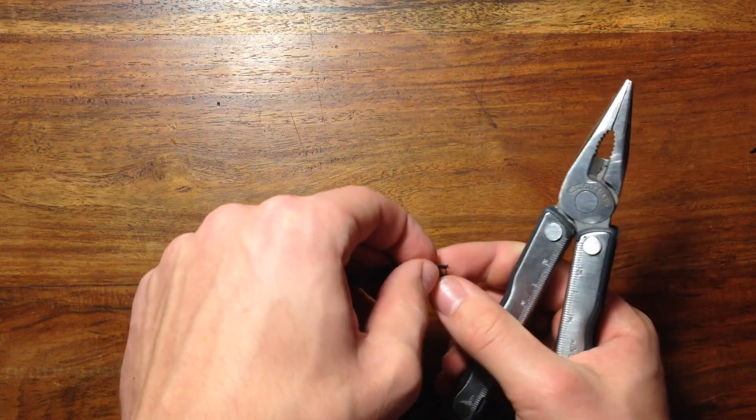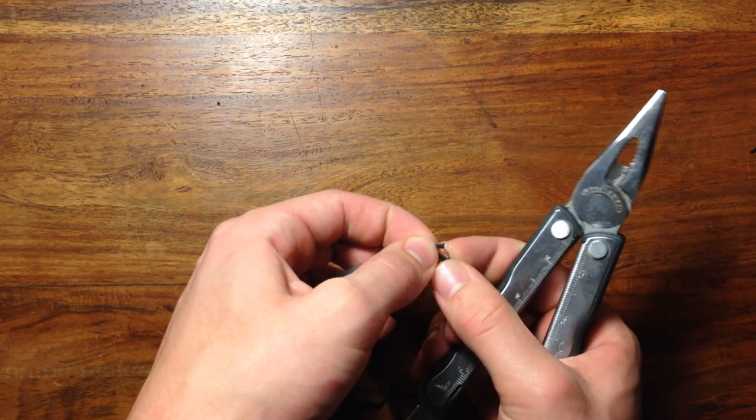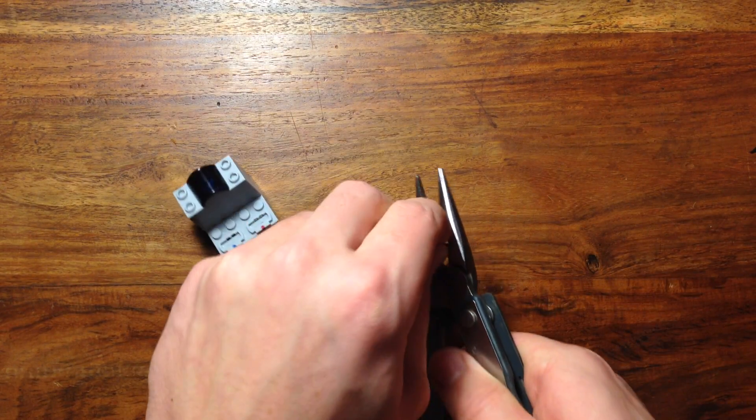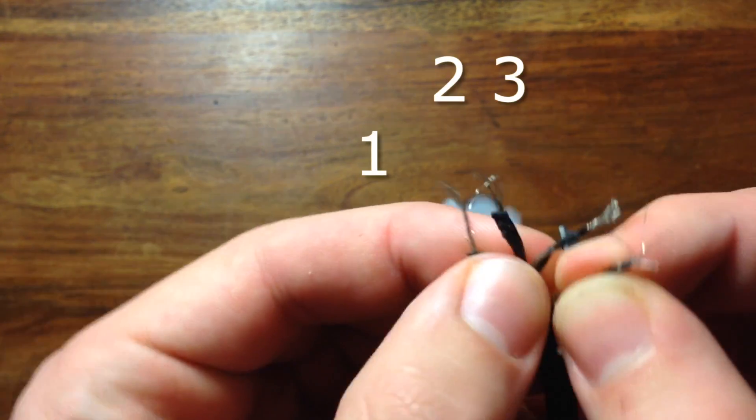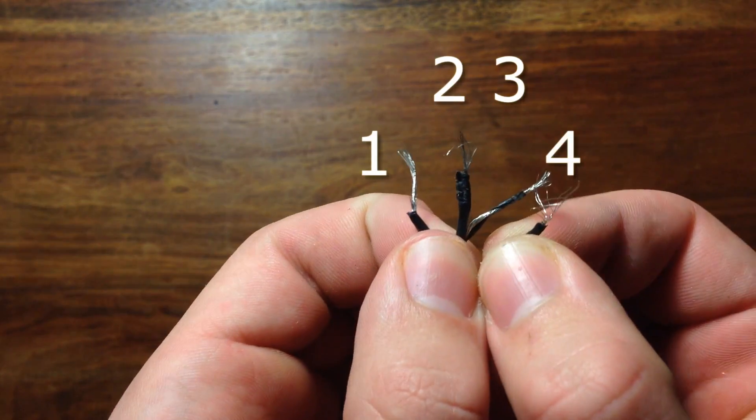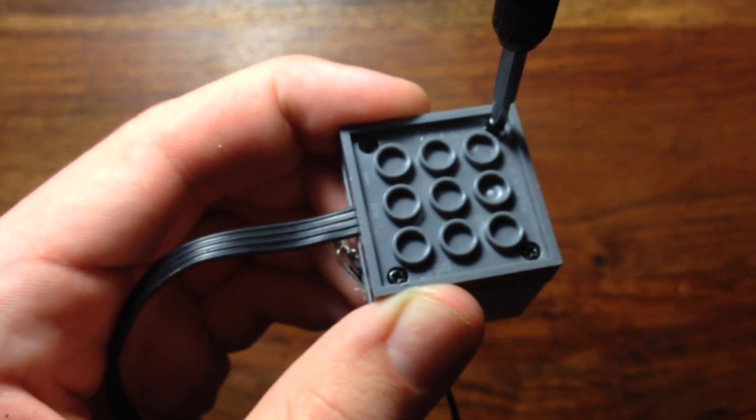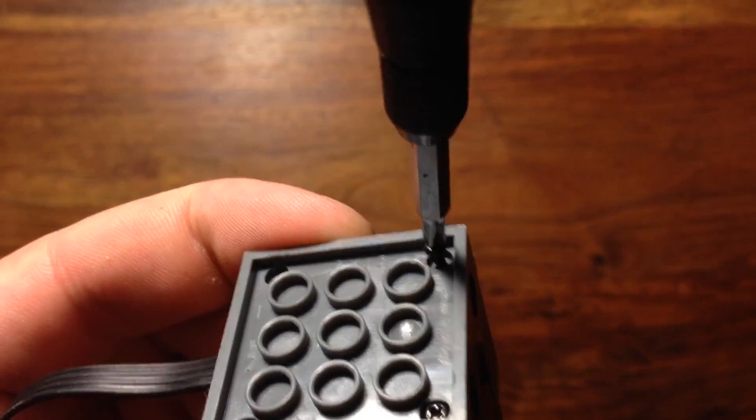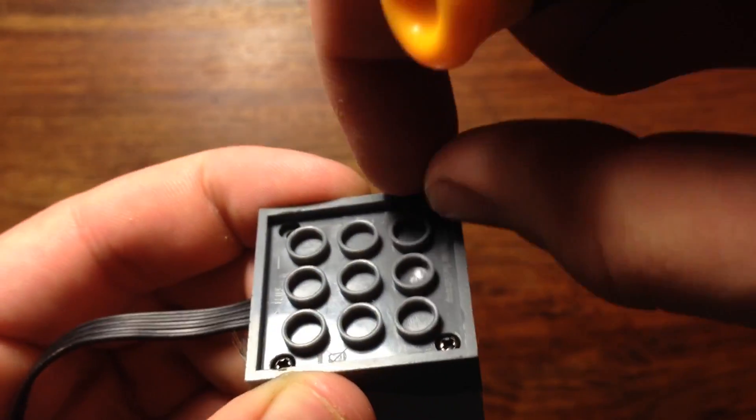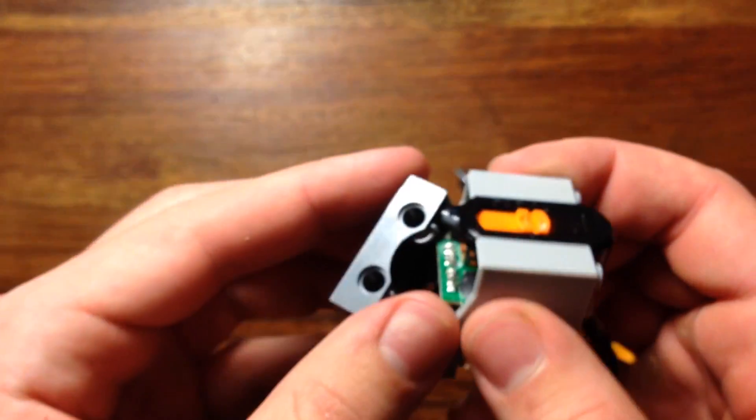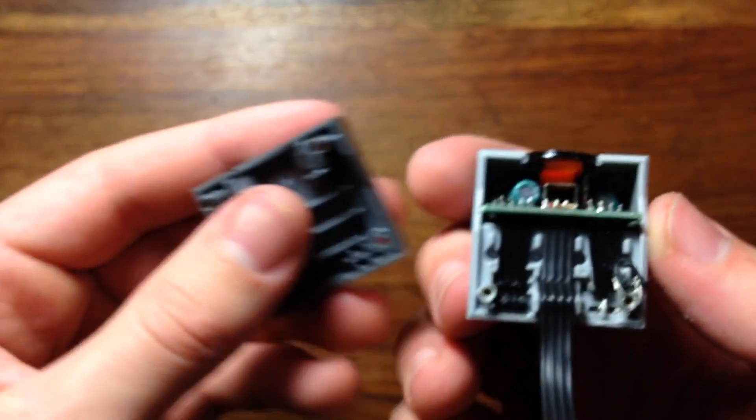The first step is to cut off and splice the end of the IR receiver, so you're left with four exposed wires. Then unscrew the four screws on the bottom. Once you've done that, the bottom should pop right off.